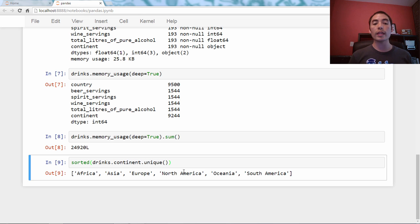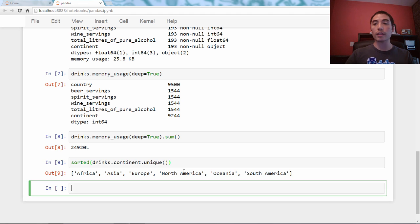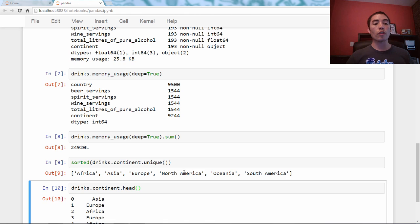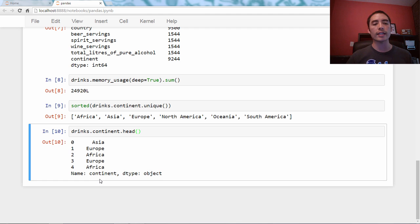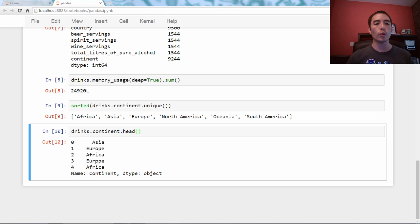Think about this. There are only six unique values in the continent series, for example. drinks.continent.unique, and I'm going to sort it. You can see that here are the six unique values of continent. Let's pretend that instead of storing strings, we said, okay I will store a zero to mean Africa, a one to mean Asia, a two to mean Europe, a three to mean North America, and so on. By doing that, we're only storing integers.